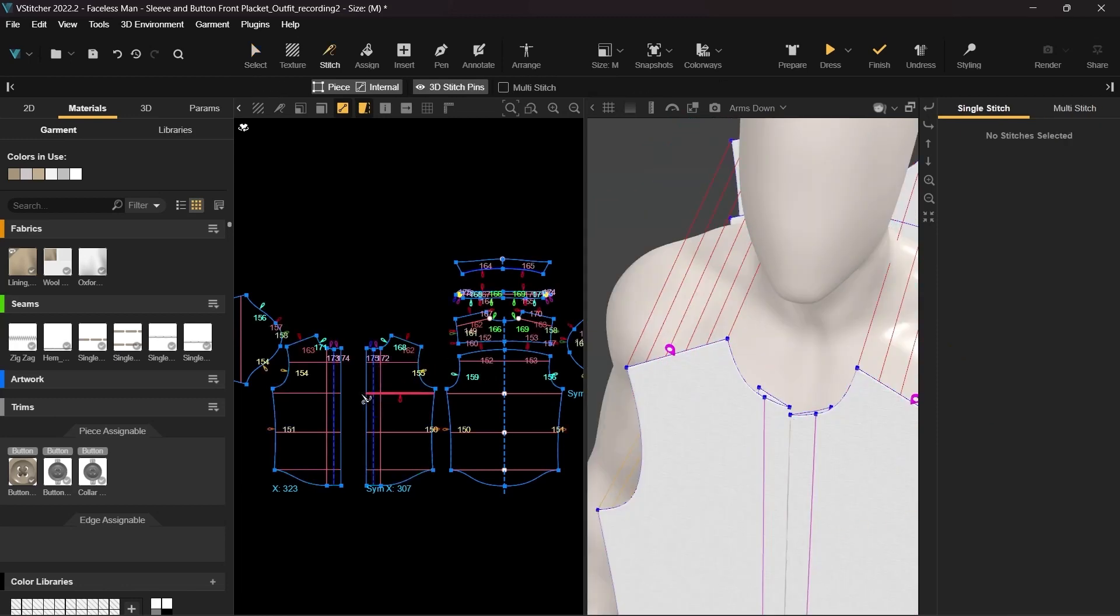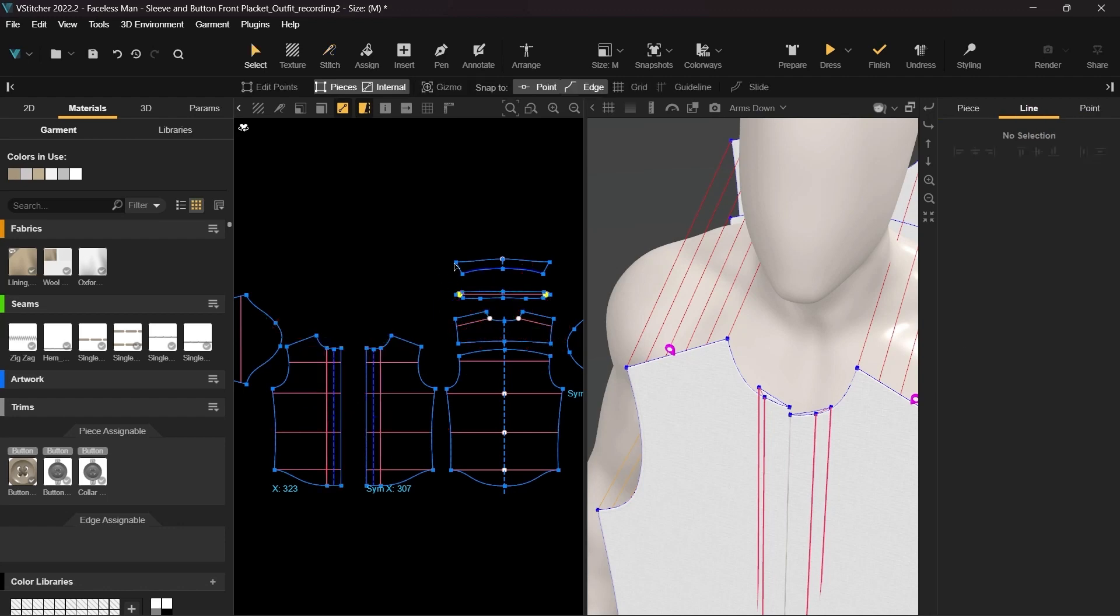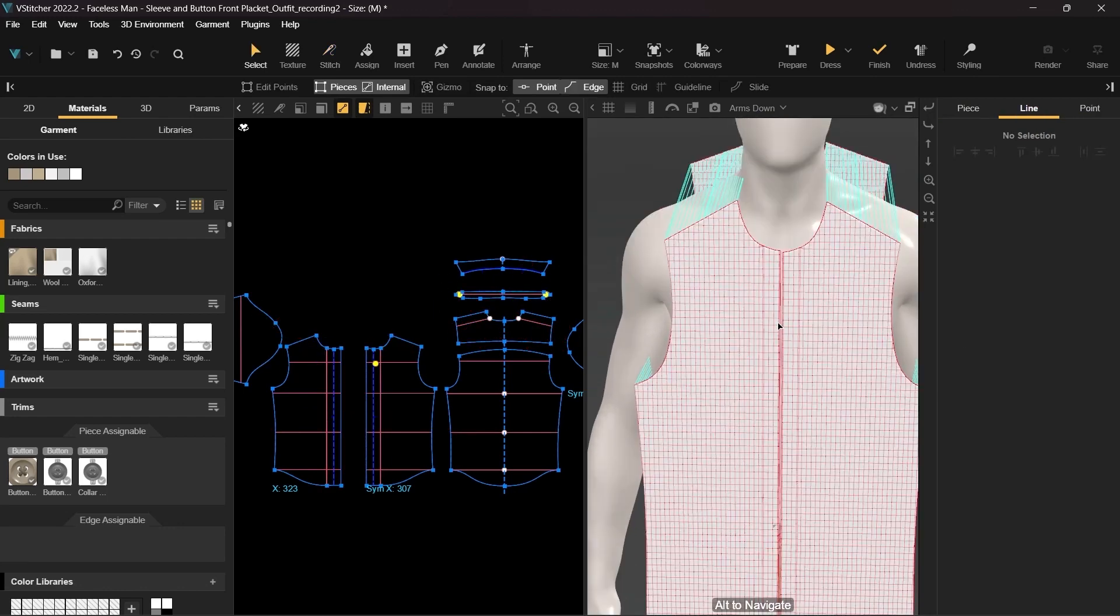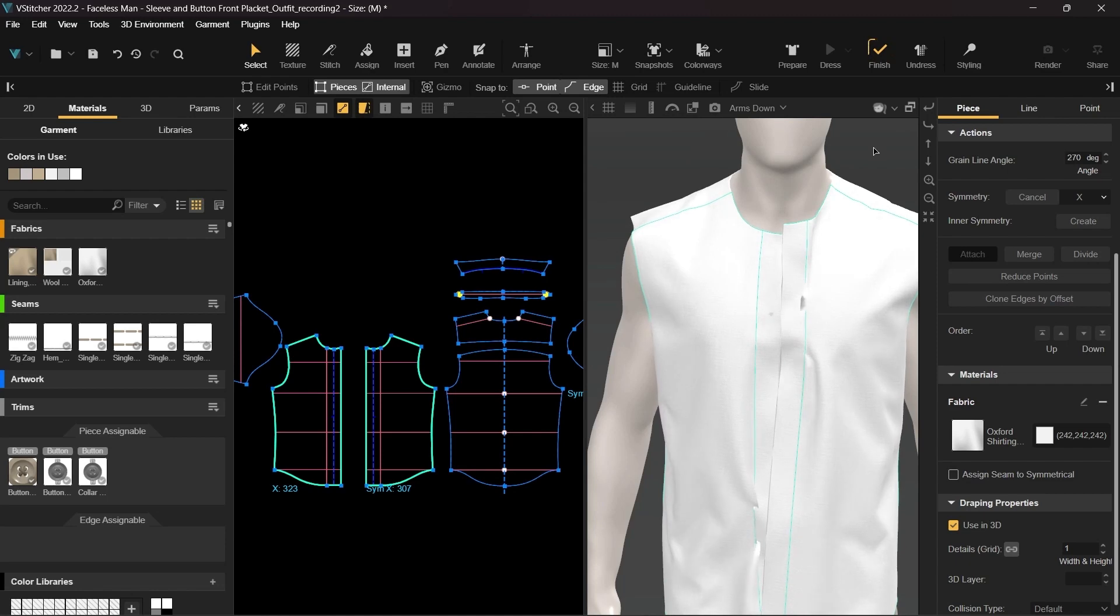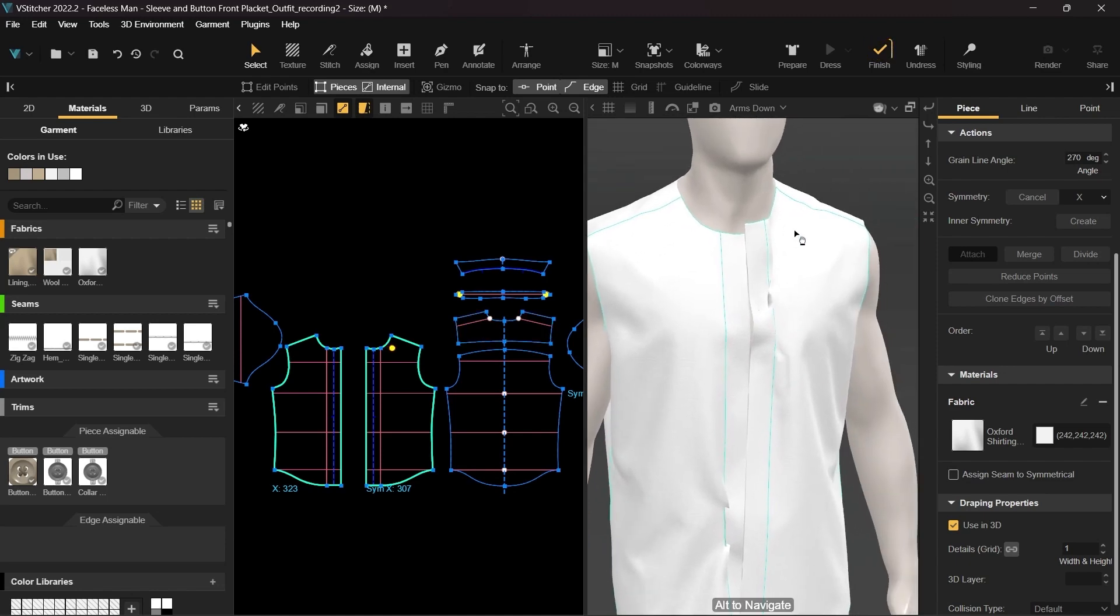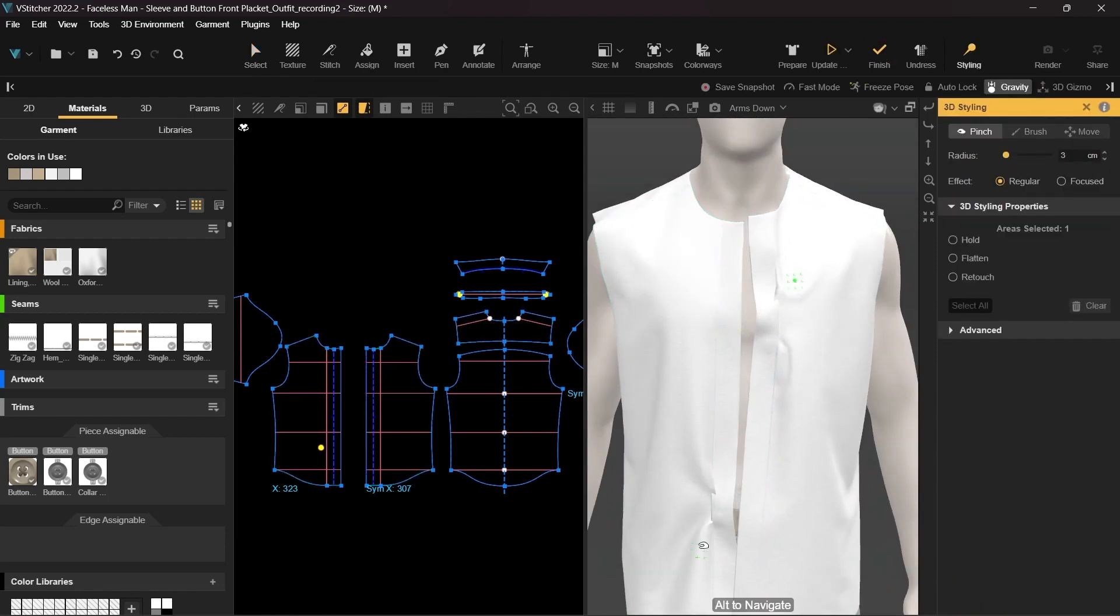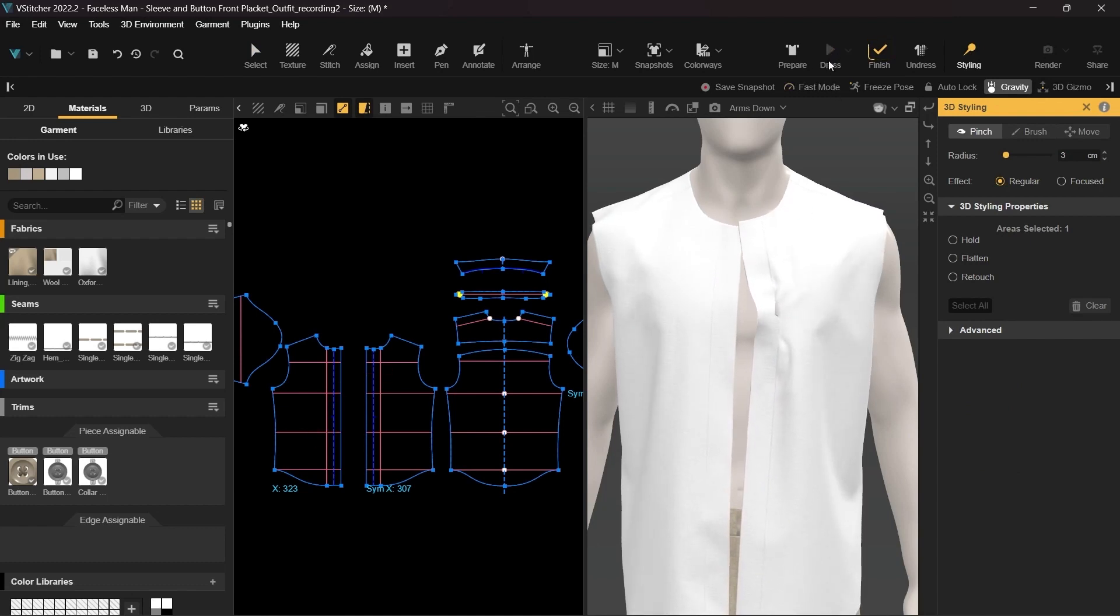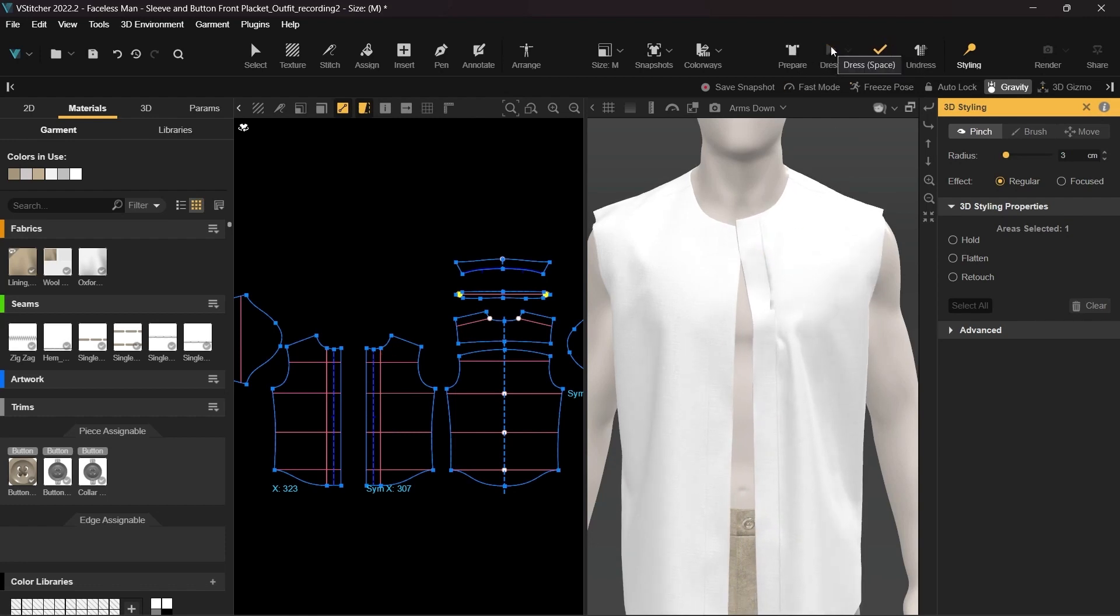Now we can stitch the corresponding edges together and simulate. Use the styling tool if needed to adjust the shirt.